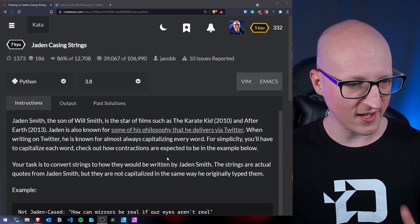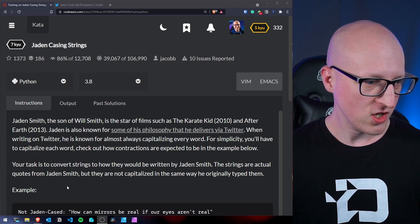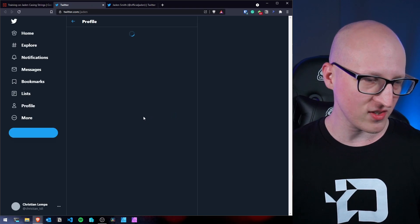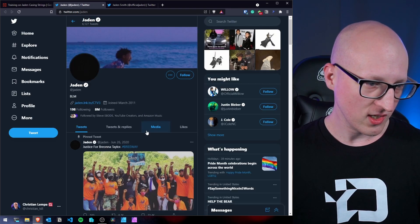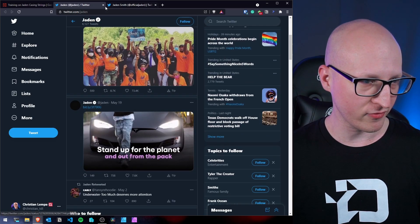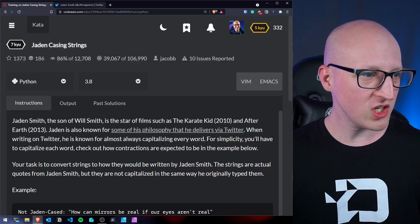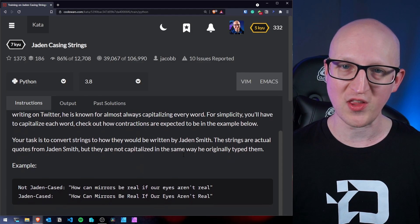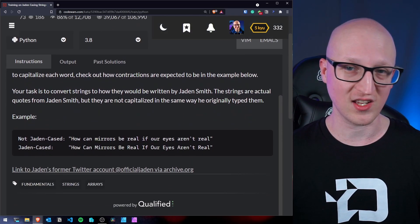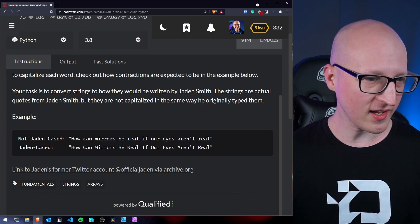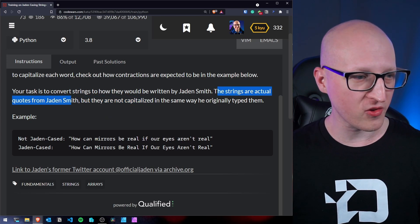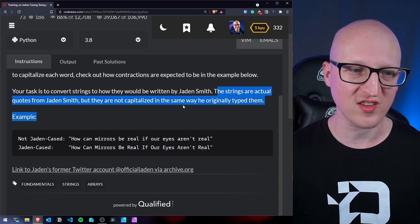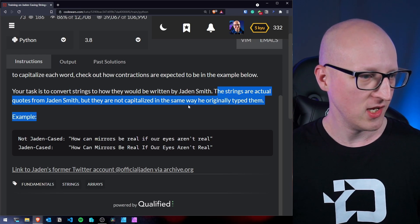Check out how constructions are expected to be in the examples below. So when you look at his Twitter profile, you can see that's definitely the case. He tries to capitalize every single word for whatever reason. But anyway, we need to write a program that helps Jaden Smith capitalizing his Twitter post. So here's a quick example. All these strings are actual quotes from Jaden Smith, but they are not capitalized in the same way he originally typed them.